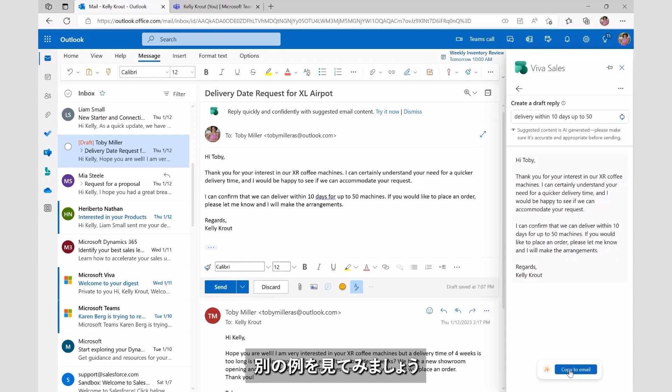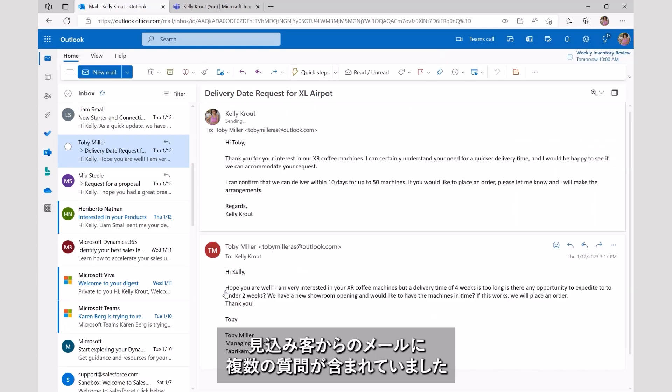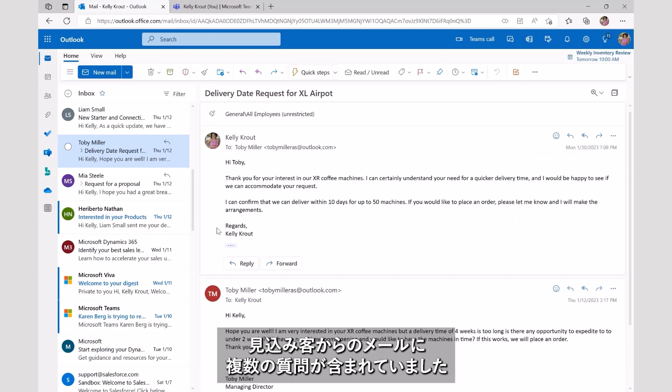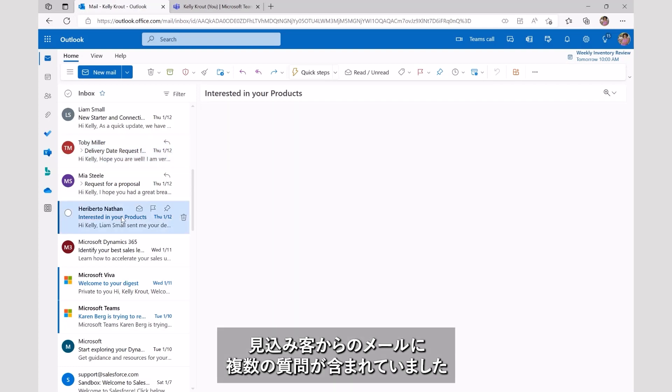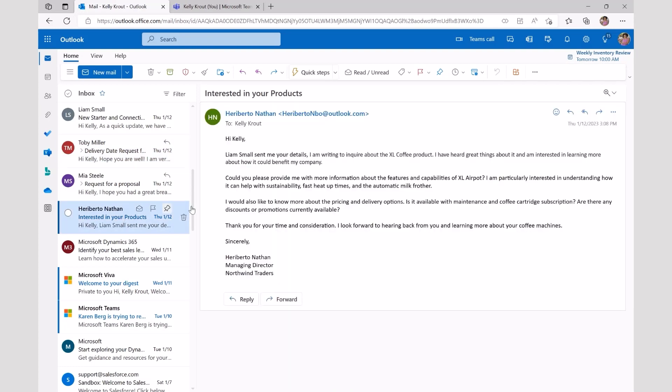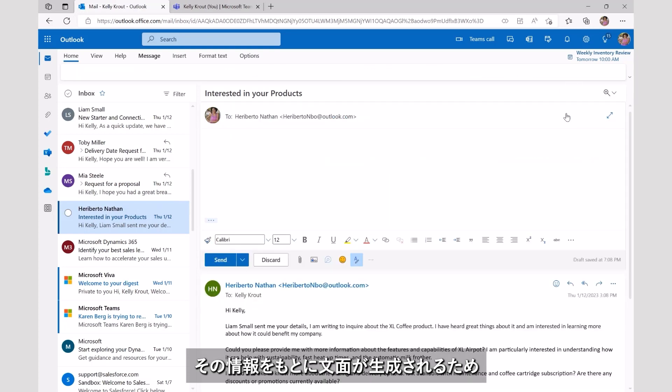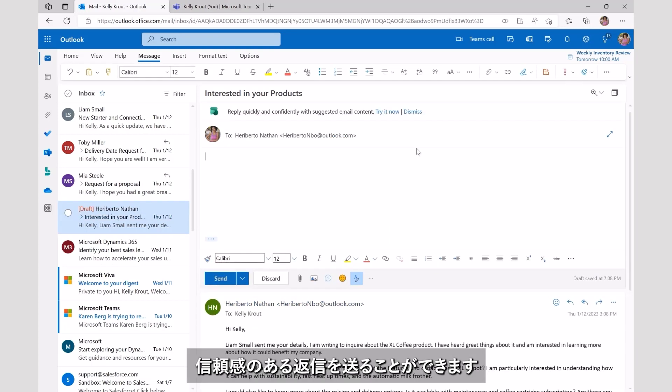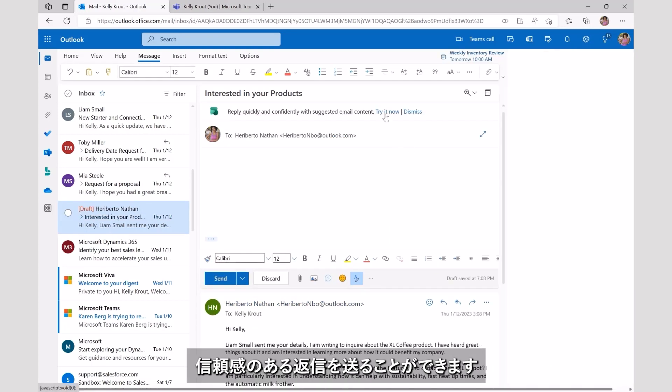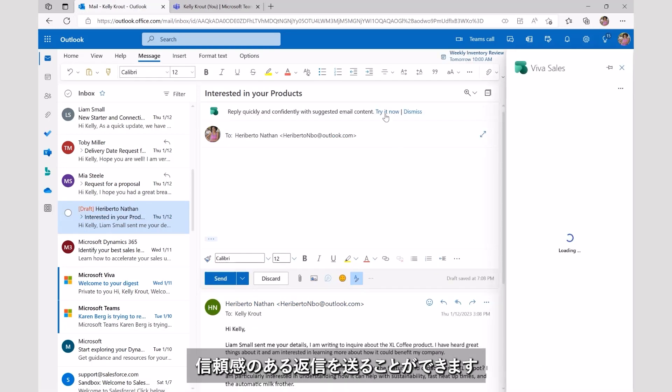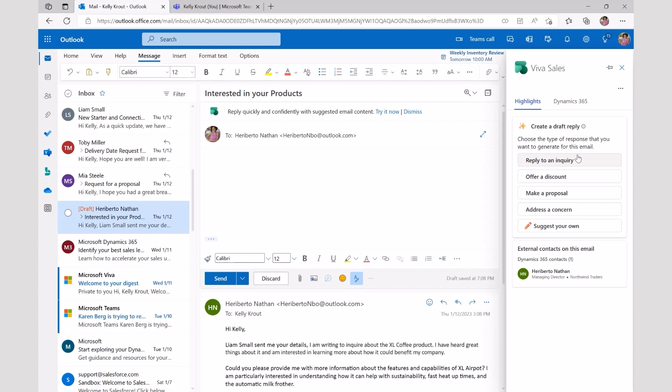Let's look at another example. We can see a request with multiple questions from a prospect. As a response is generated, it takes the context from the original message and creates a personal response to help build a rapport with a prospect.